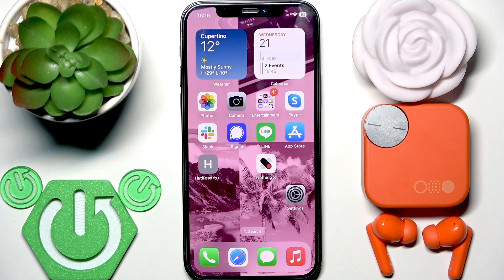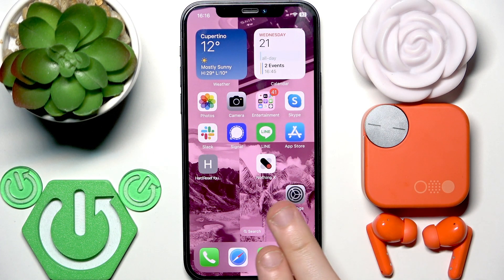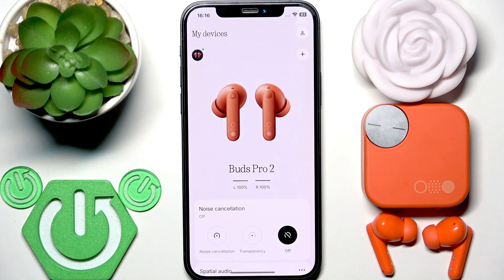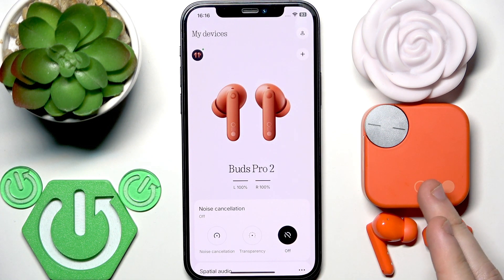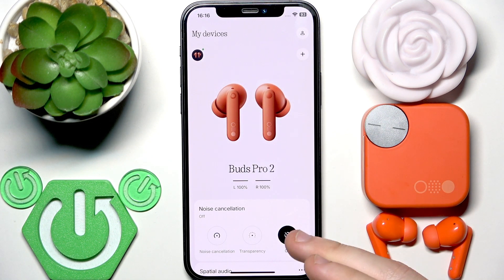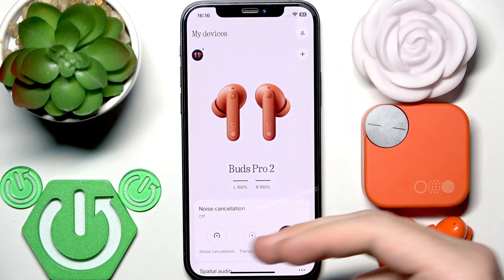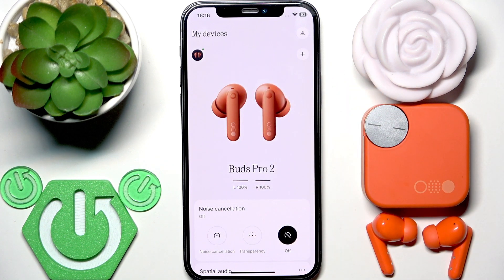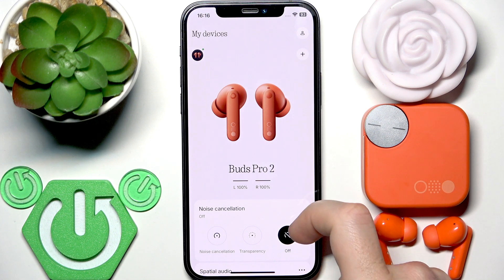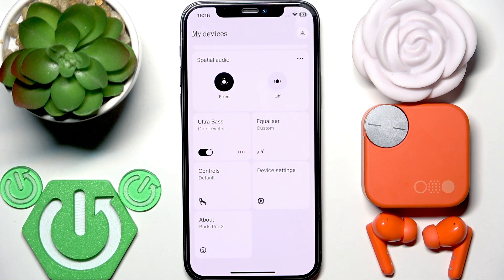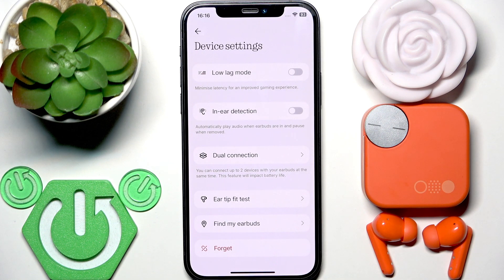You have to start by opening the NothingX application. If you've added your earbuds to the application, you will see them in the app with the same menu as shown here. Now scroll down and find device settings and tap on it.